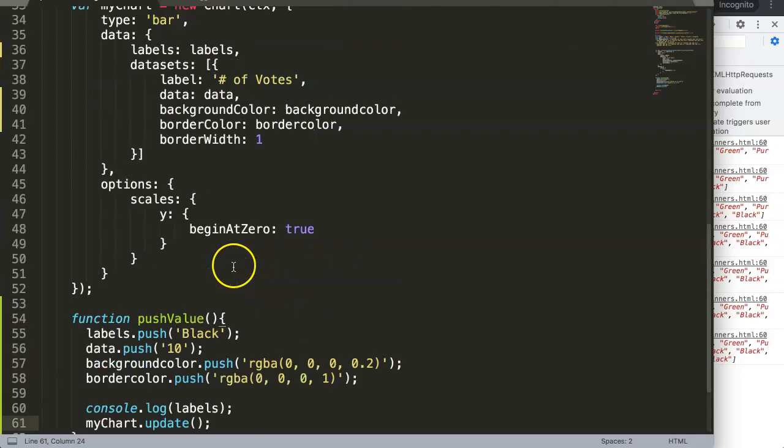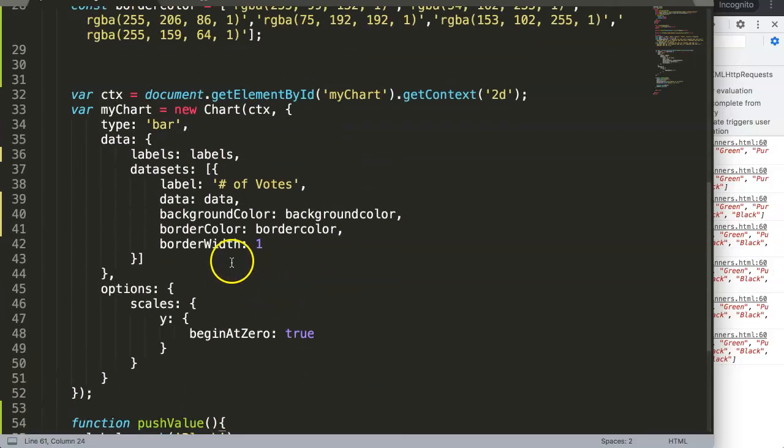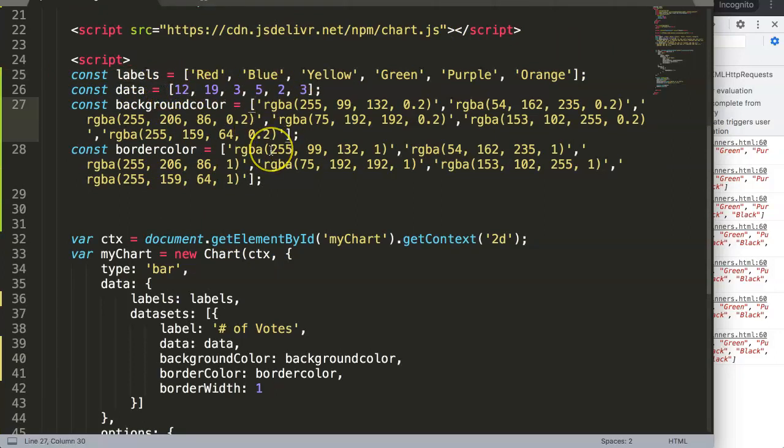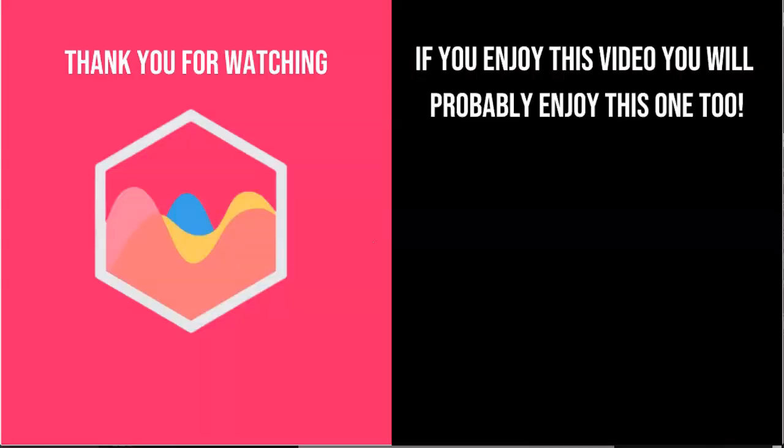Thank you for watching this video and I hope you enjoyed it. If you enjoyed this video you probably will enjoy this one as well. If you're interested in Chart.js, check out in the description box the link directing to my Chart.js course where you can learn everything about Chart.js. Finally, make sure you subscribe to my channel.